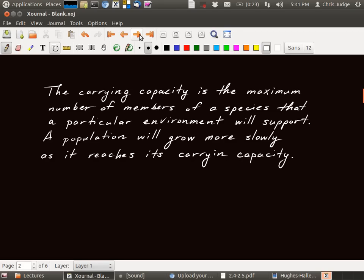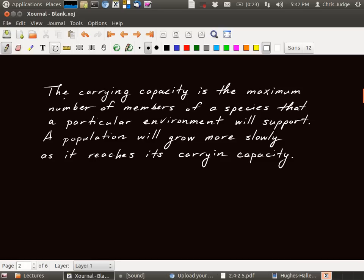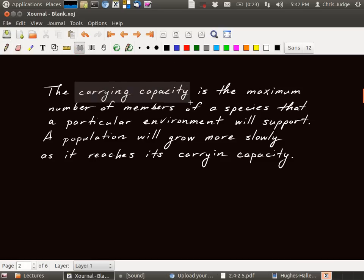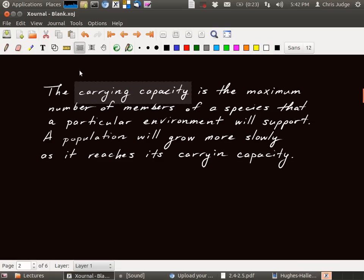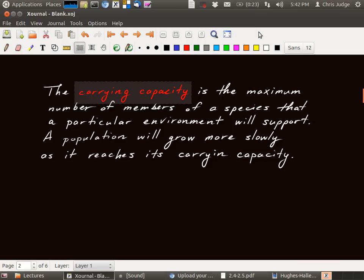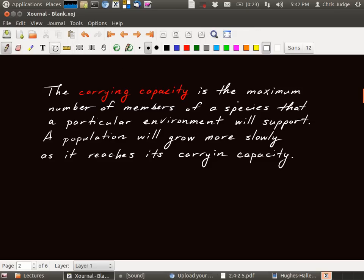Let's look at a different example. So in this example, this is an example from biology. We're considering the carrying capacity. What is the carrying capacity? So that's what biologists use to measure the effect of the ability of an environment to support a population. So the carrying capacity is the maximum number of members of a species, maybe elephants or mice or whatever, that a particular environment will support.